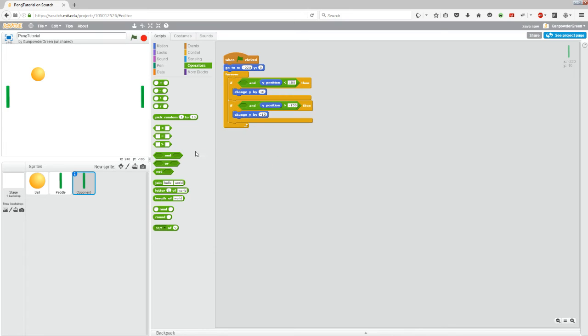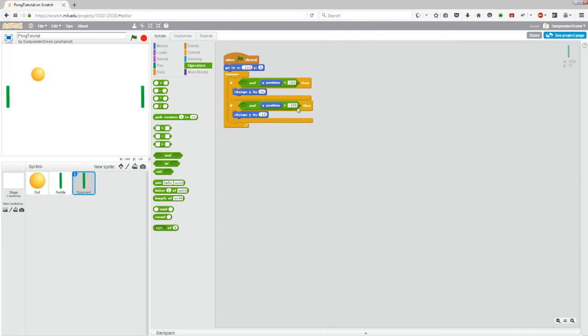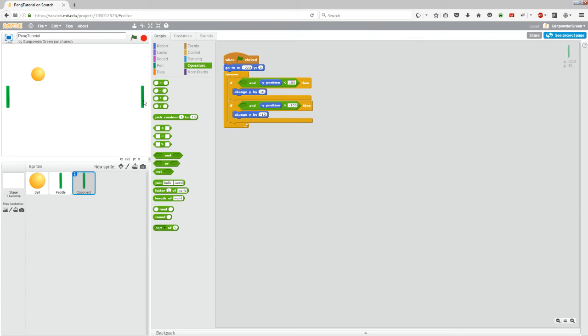Because we don't want it controlled by that. We want this paddle to go up if it's below the ball and we want it to go down if it's above the ball. Now leave in the y position less than 150 and y position greater than negative 150 because those are controlling whether or not it goes off the screen. And we want it to have the same restrictions that our player one paddle has.